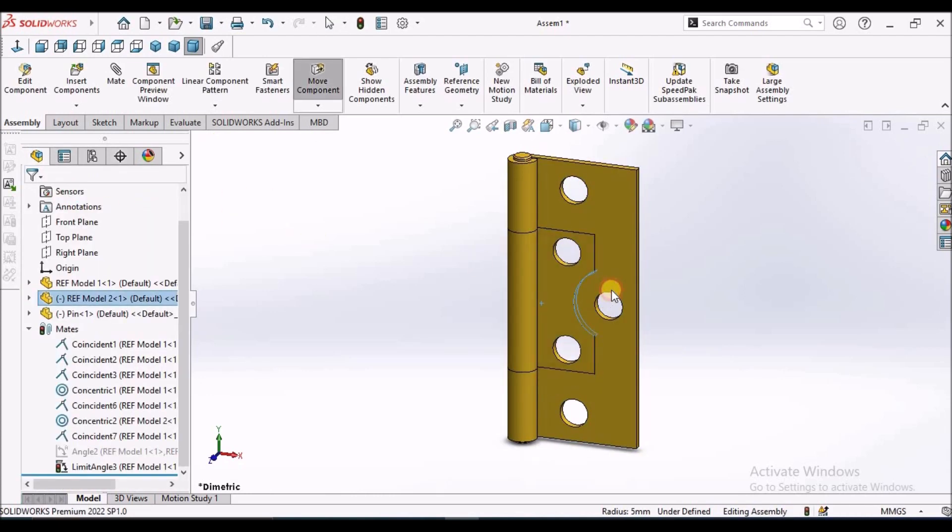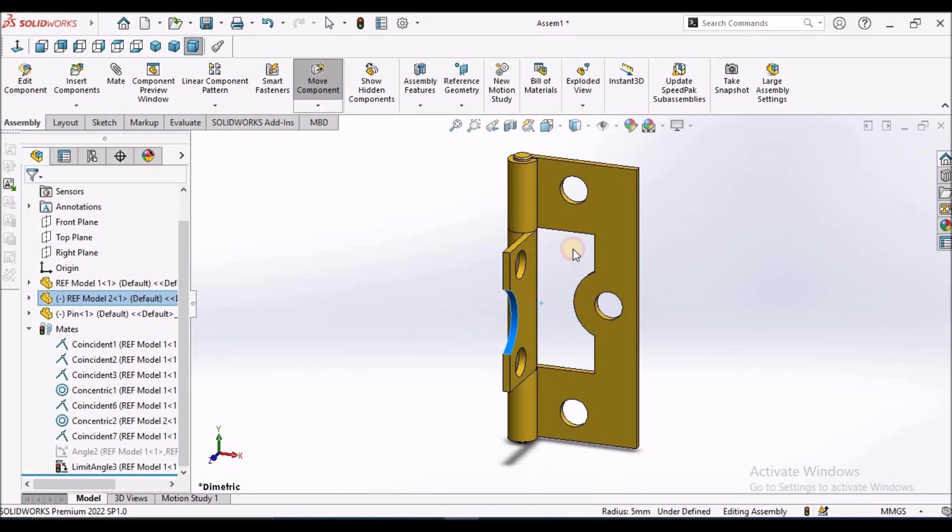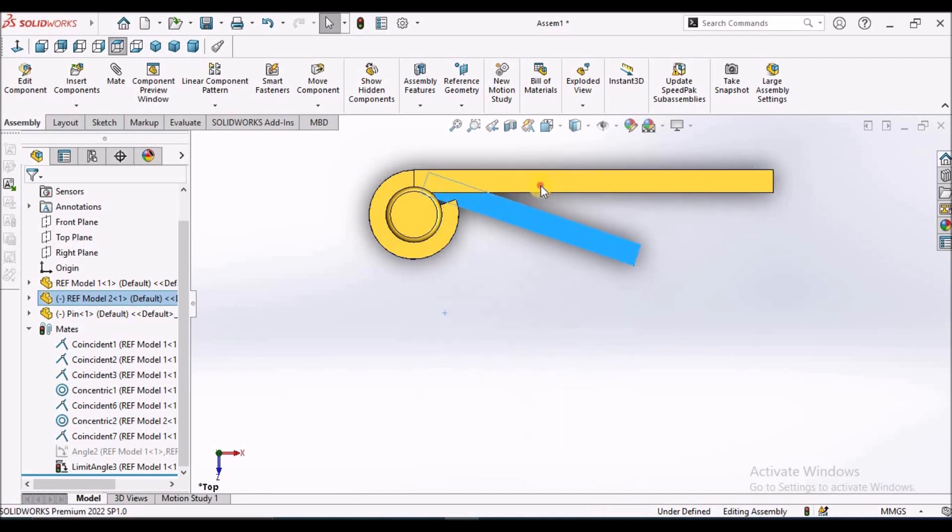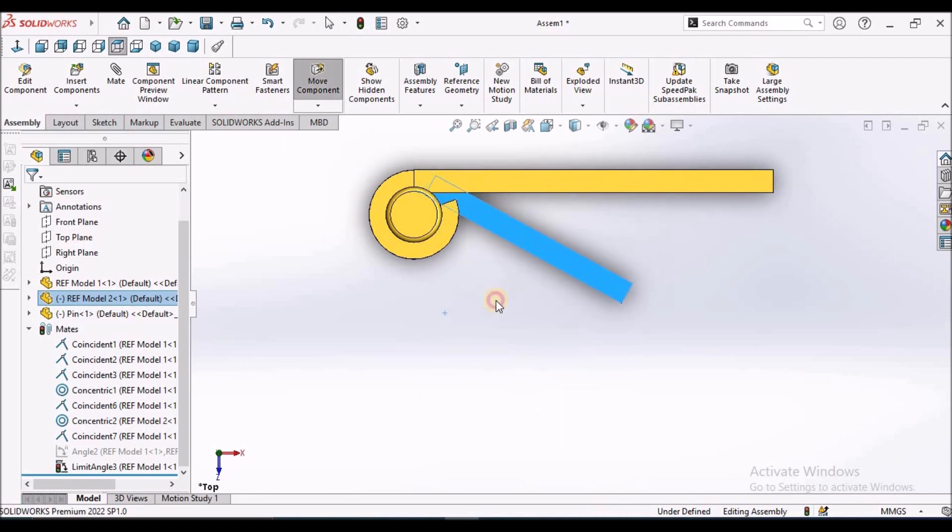It is moving from 0 to 90 exactly 90. When I see from the top view, see it is here. It is functioning at 0 and it is moving at 90.